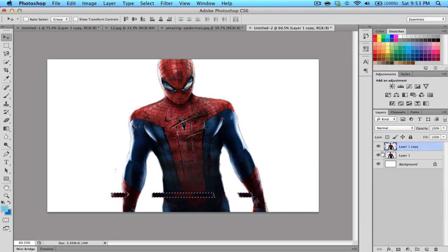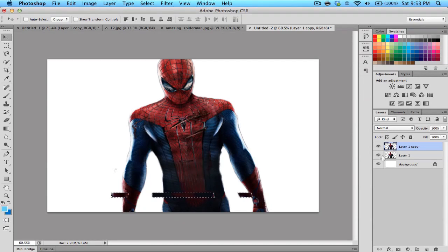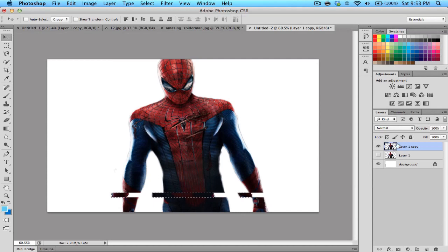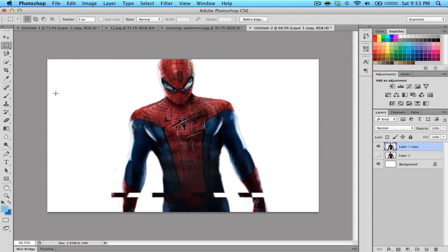After that, you turn off the eye button on the second layer and there you go. Your masterpiece has started.